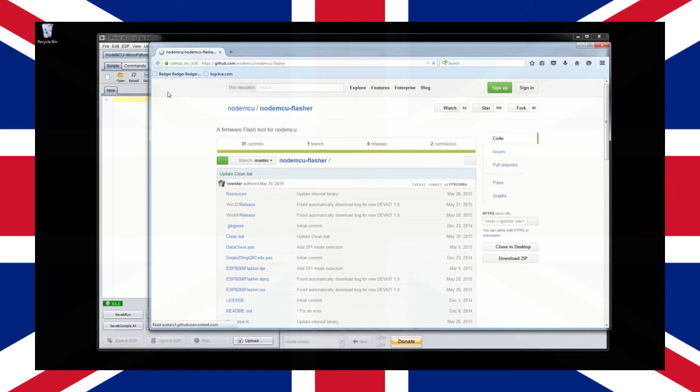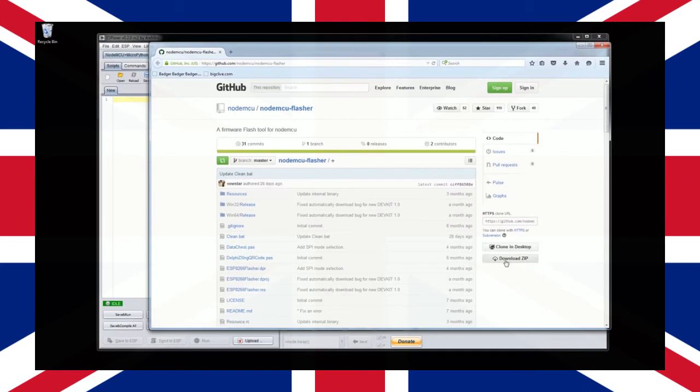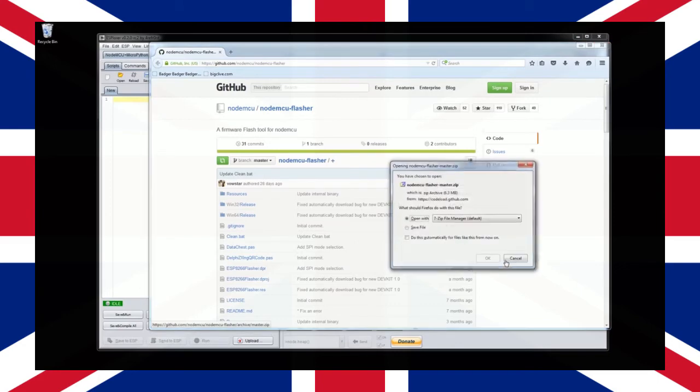On the right hand side of the page there's an option to download a zip file. Select this option and save the zip file to your computer. Once again I'm going to be downloading this to my desktop.